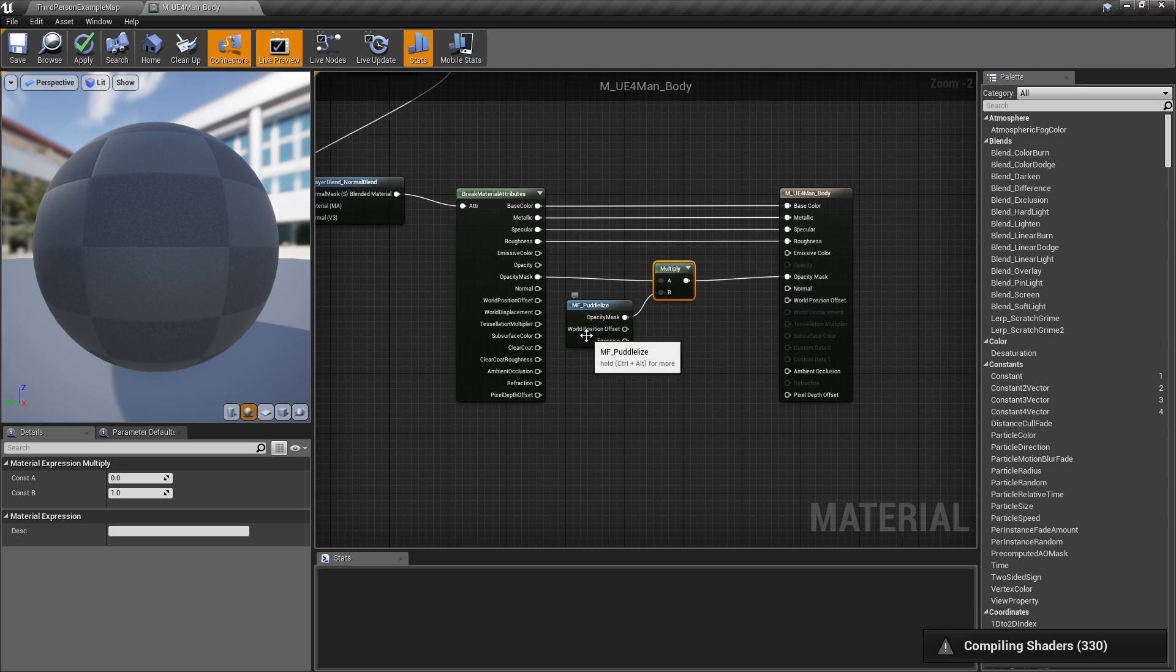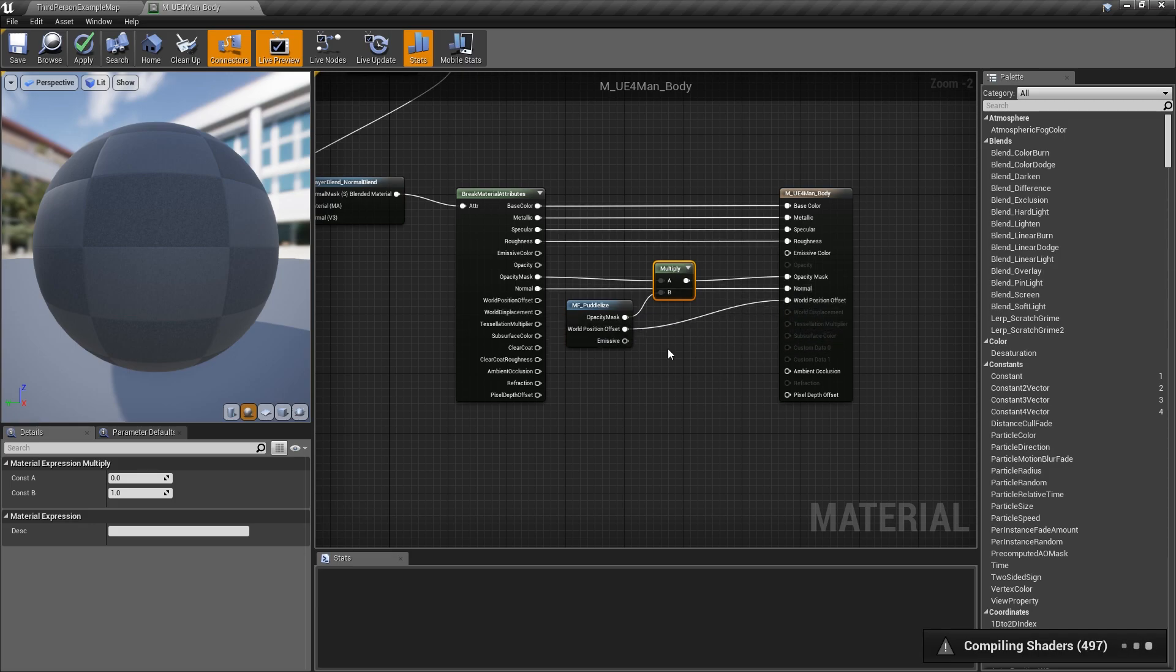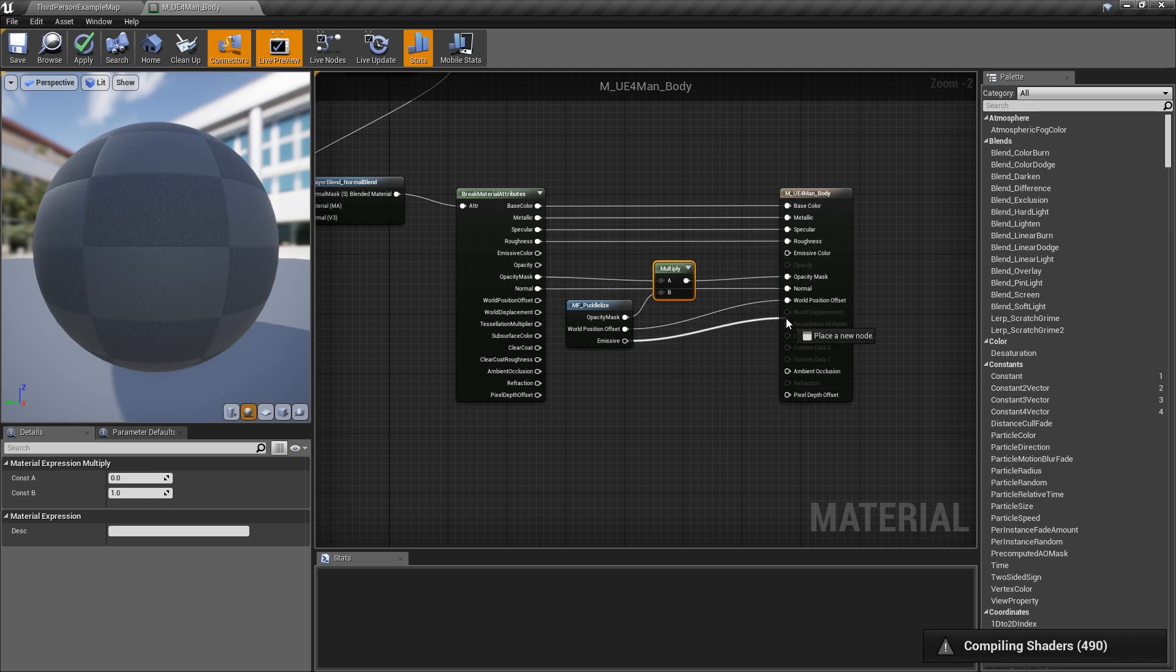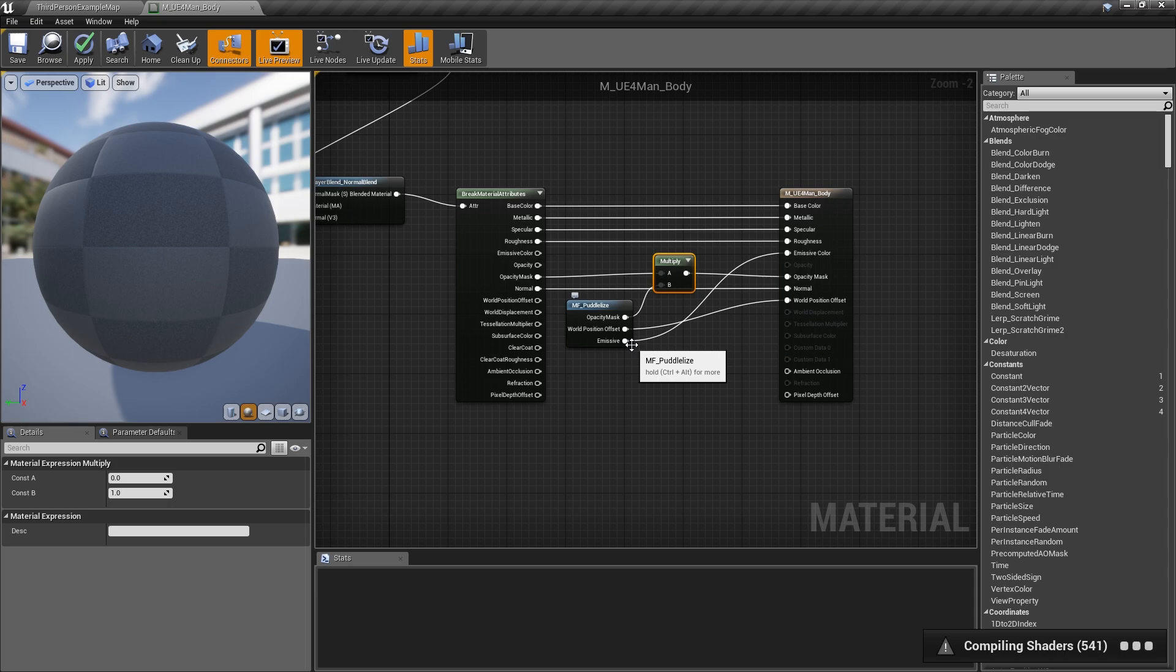Next thing we'll go ahead and connect up is the normal map. And then the world position offset will just go ahead and connect from here to there, and then our emissive channel will want to connect up into the outer output there. And that's all you have to do to actually get the material function of the effect injected in to have it move up and down through the portal itself.